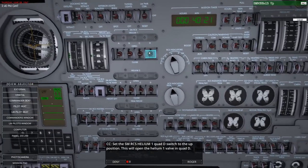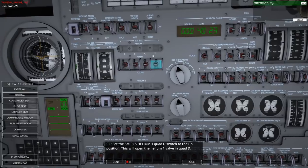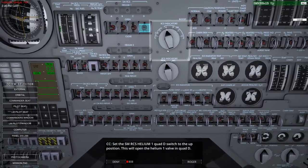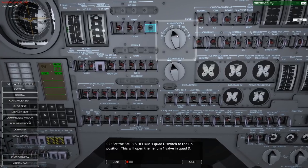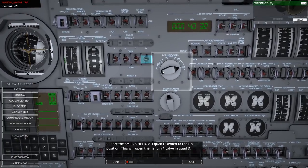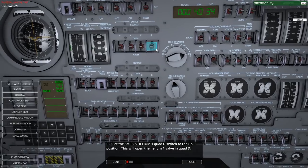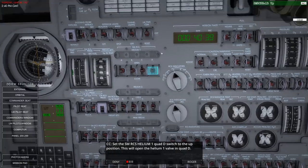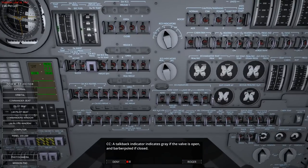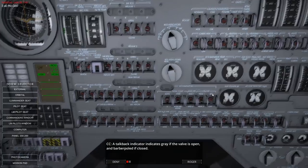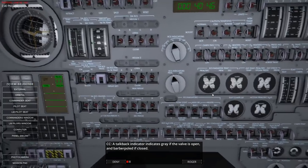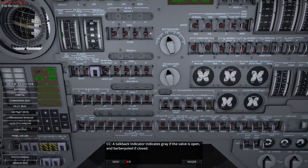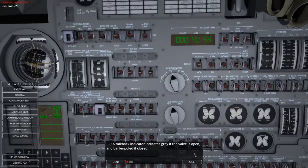Set the service module RCS helium 1 quad D switch to the up position. I flicked it but it didn't stay flicked - I guess it's a flick and drop. I think I have to change the indicator to quad D. Let me change that back. The top back indicator shows gray if the valve is open and barber pole if closed. It looks open to me - let's verify. Closed, yep, open. Okay.